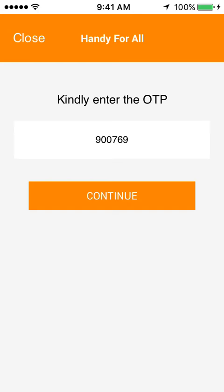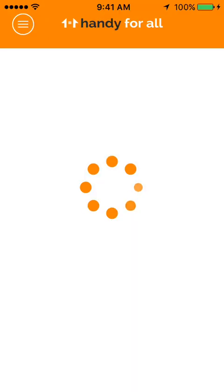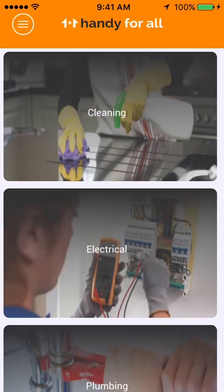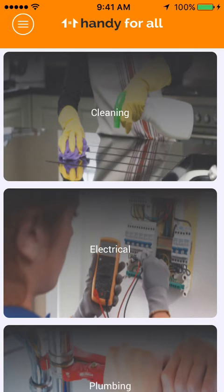Once the user clicks on Register, they have to enter the one-time password. After the registration process is complete, the home page is displayed.